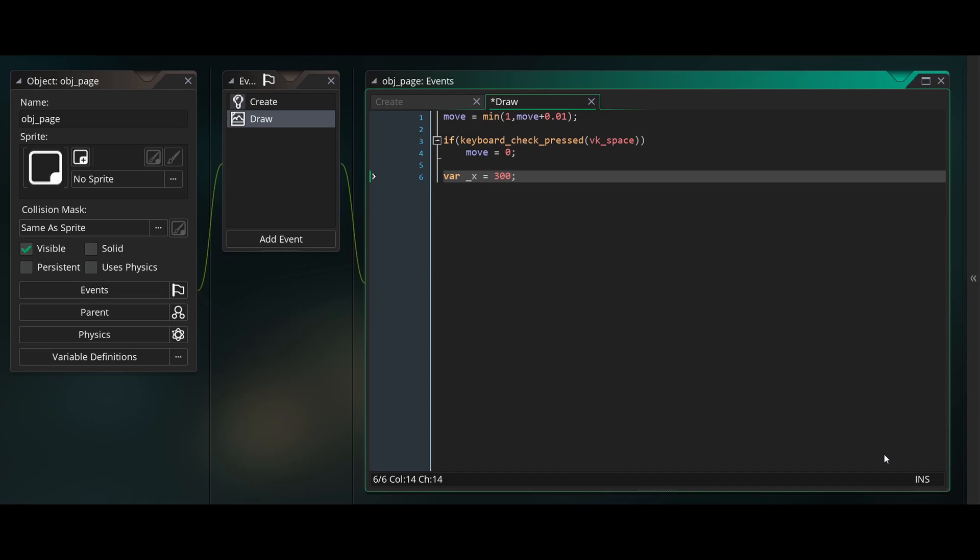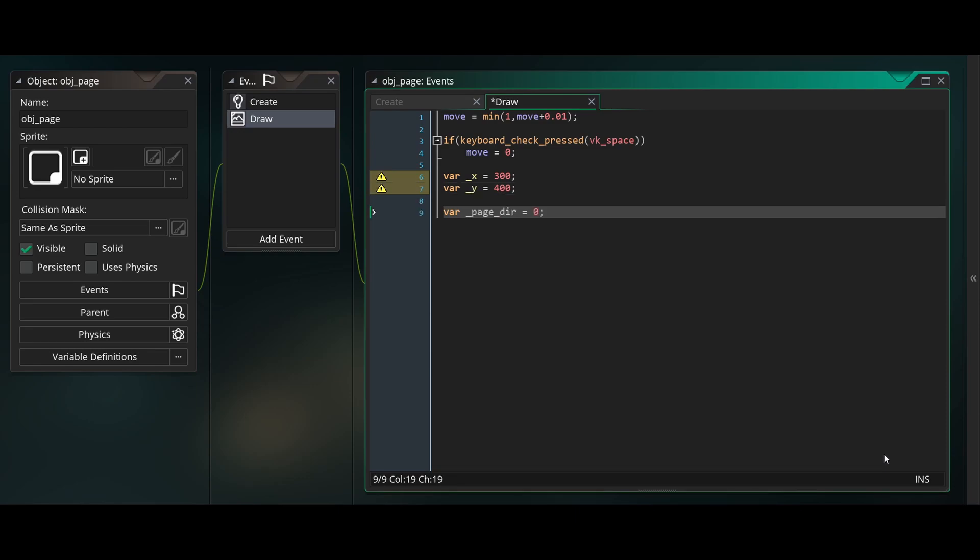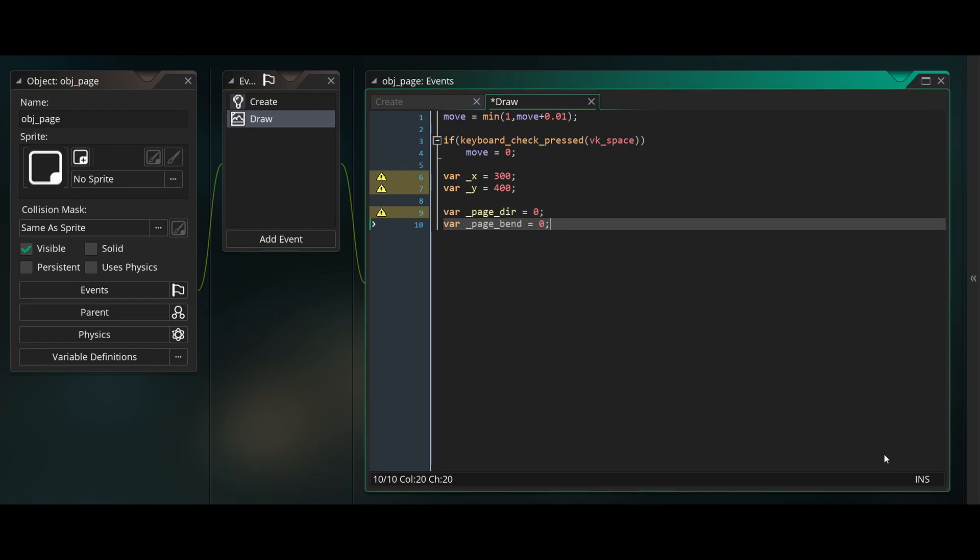Then we'll create a temporary variable called x and y. This will be the x and y offset of the inner edge of our page. Then we'll create a variable called page direction which we'll set to 0 and page bend which will also be 0. Page direction will store the initial angle of the curve of the page, while page bend will store the angle increment between each segment of the curve.